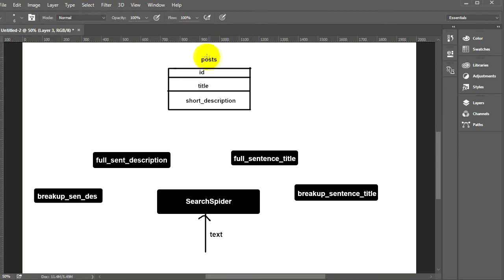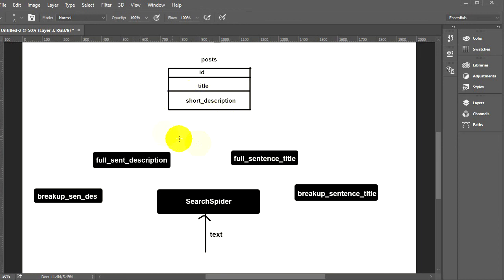This posts table will have three columns: ID, title, and short description. Below this table you can see five dark blocks — these blocks represent the functions we will have in our object.